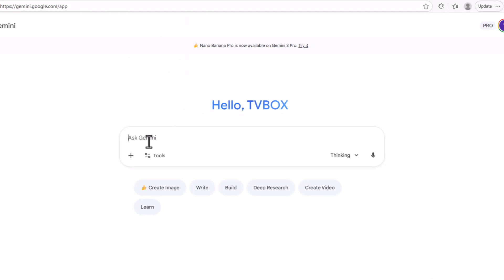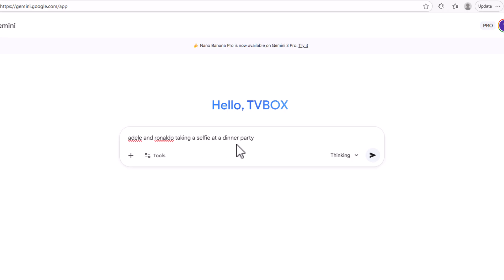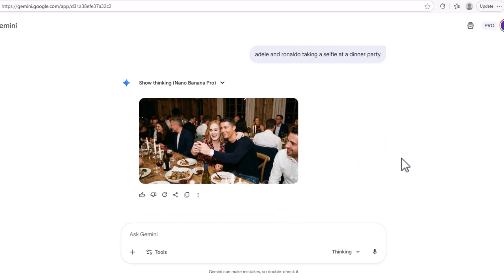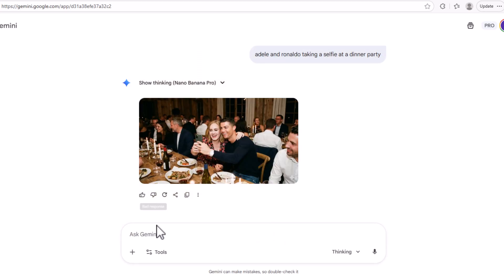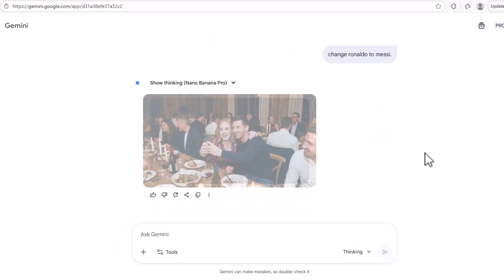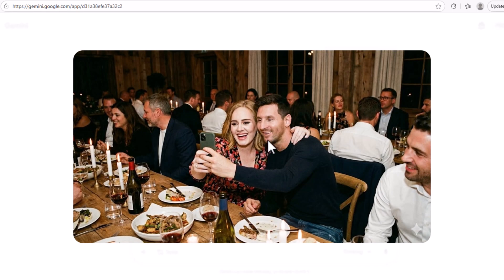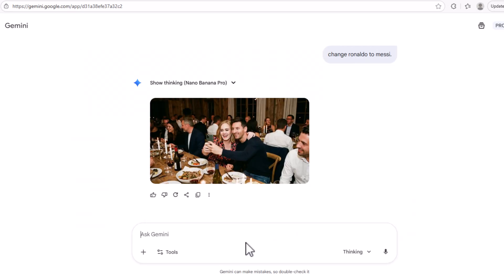Now let's make it more fun. Let's ask for Adele and Ronaldo taking a selfie at a dinner party. And here we have it — Adele and Ronaldo taking a selfie at a dinner party, looking so natural and hard to tell it was AI-generated. Let's change Ronaldo to Messi. We just type 'change Ronaldo to Messi' and that's how smart Nano Banana Pro 2 is — we don't have to redo the entire prompt. Here we have it: Adele and Messi, same scene, same characters, nothing else has changed. That's how consistent Nano Banana Pro 2 is.